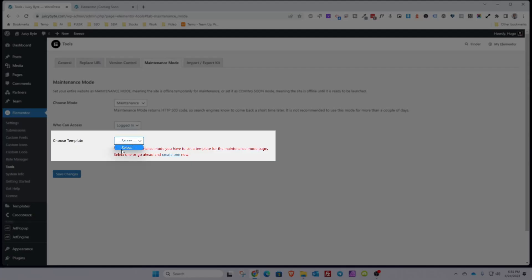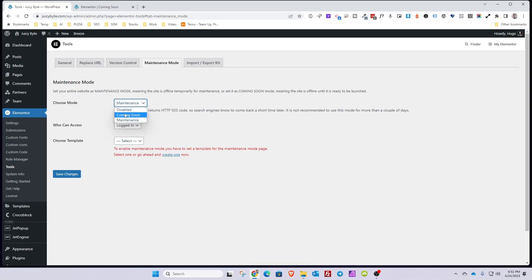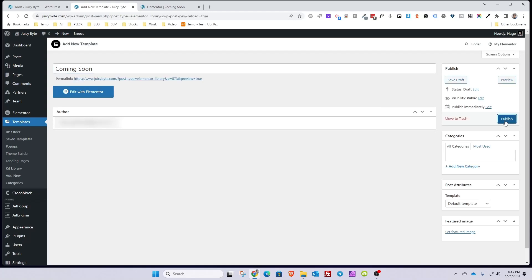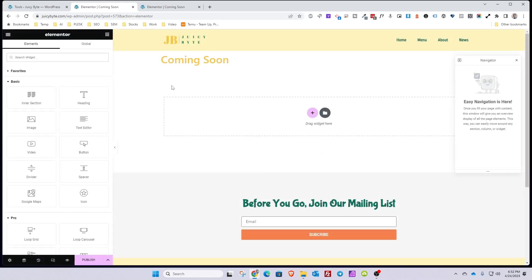On the next option, you'll be able to choose a template. For example, if you create a maintenance template and a coming soon template, you'll have two options here to choose from — you can have multiple of each. If you click on Create Now, you'll be taken to the next screen where you actually create your template. In this case, we're going to call it Coming Soon and then hit Publish.